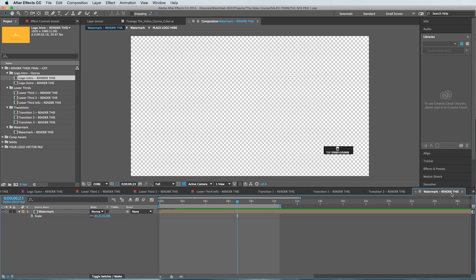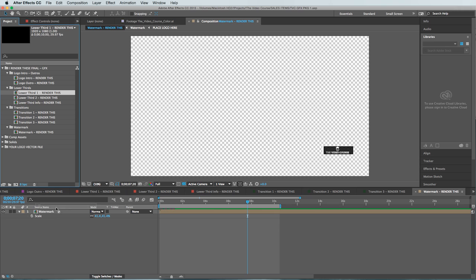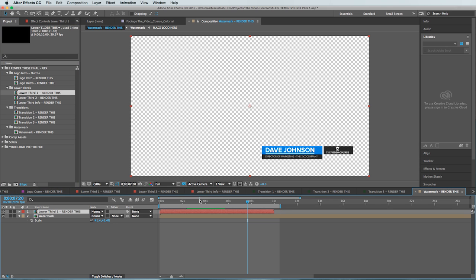You also get this watermark here which actually plays nicely with your lower third. I always like it when graphics play well together. For instance, if I throw this lower third on top of here you can see that they were built to work together.